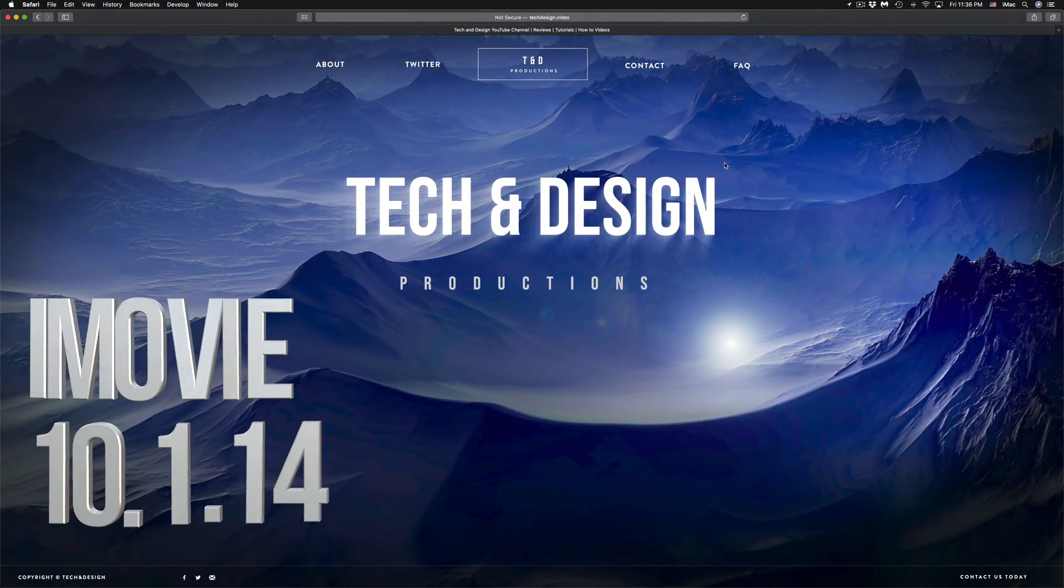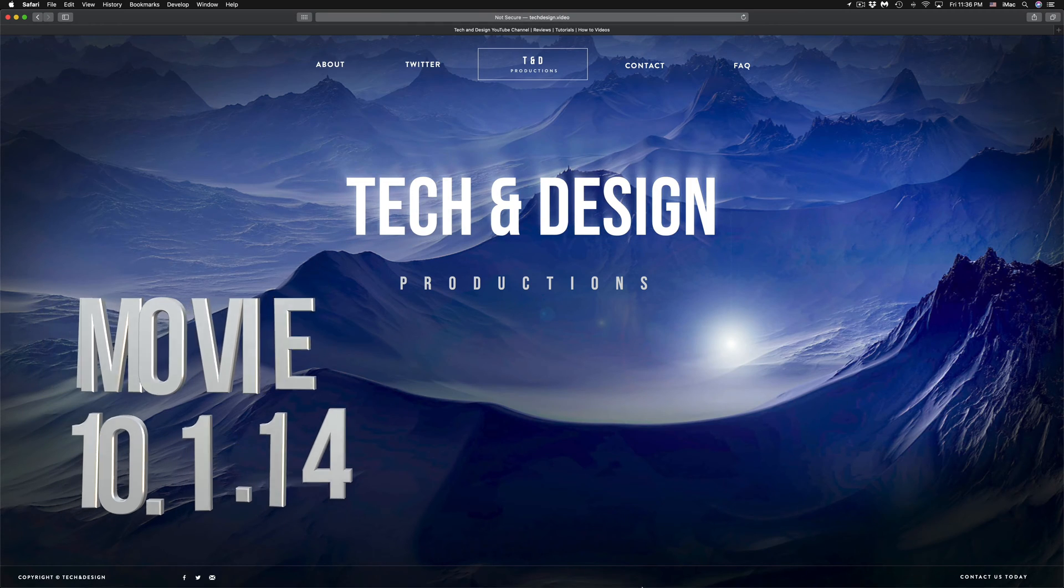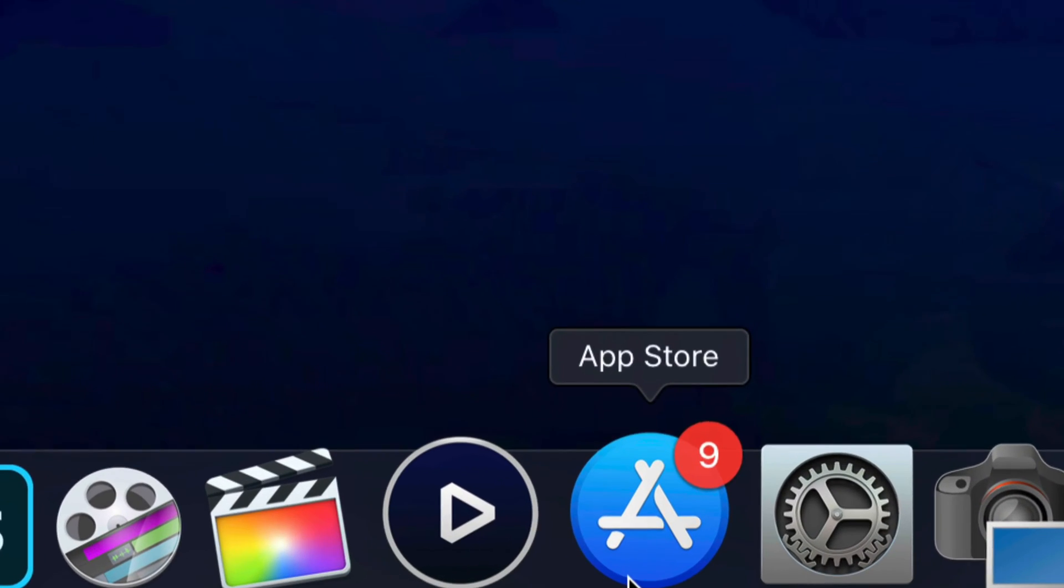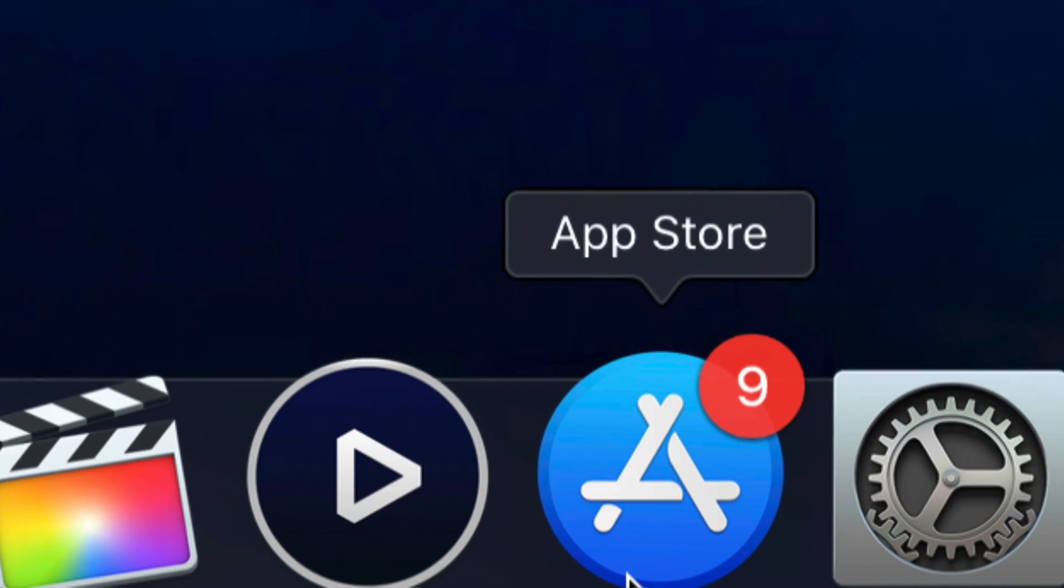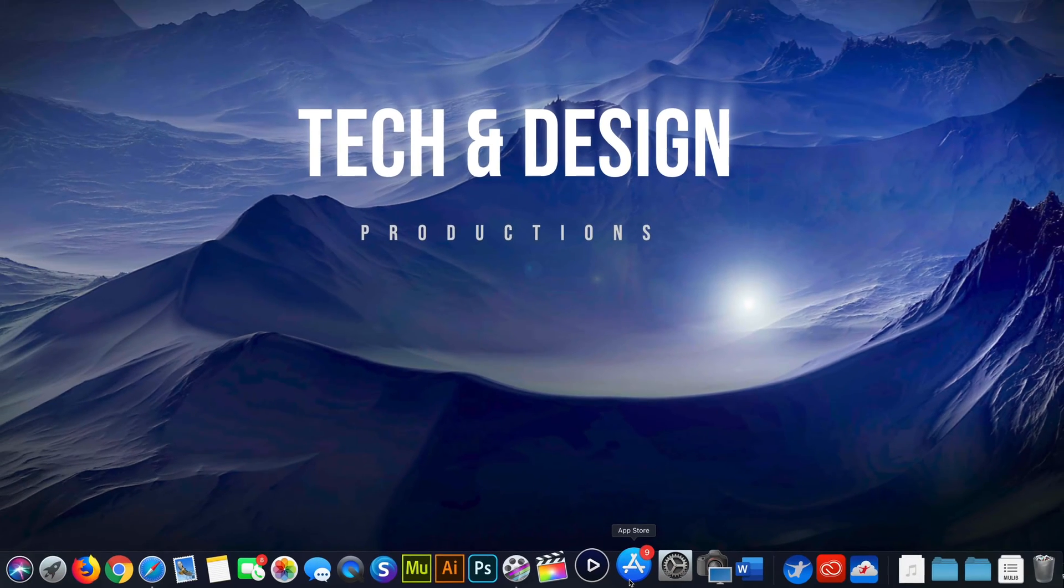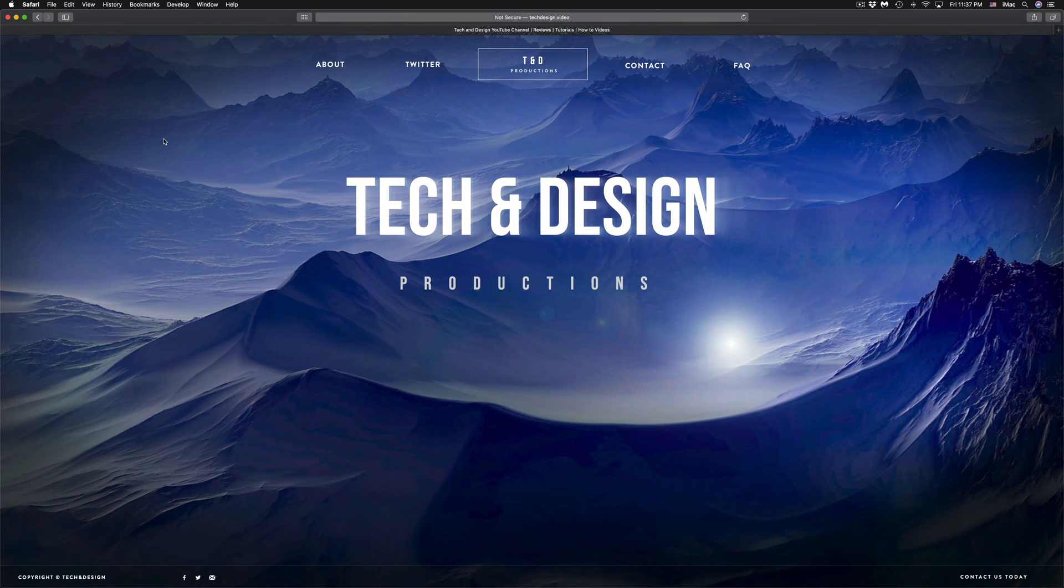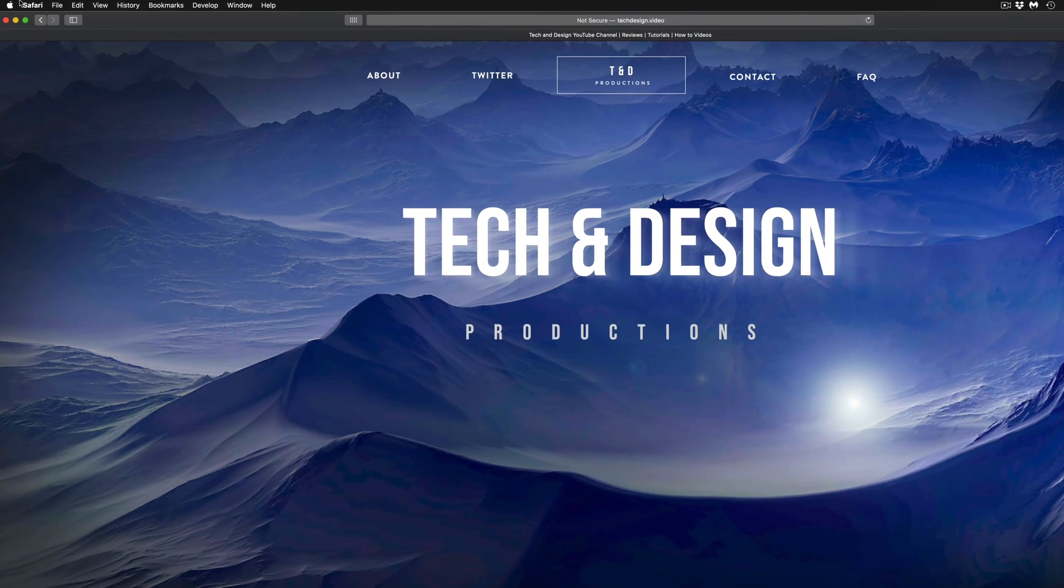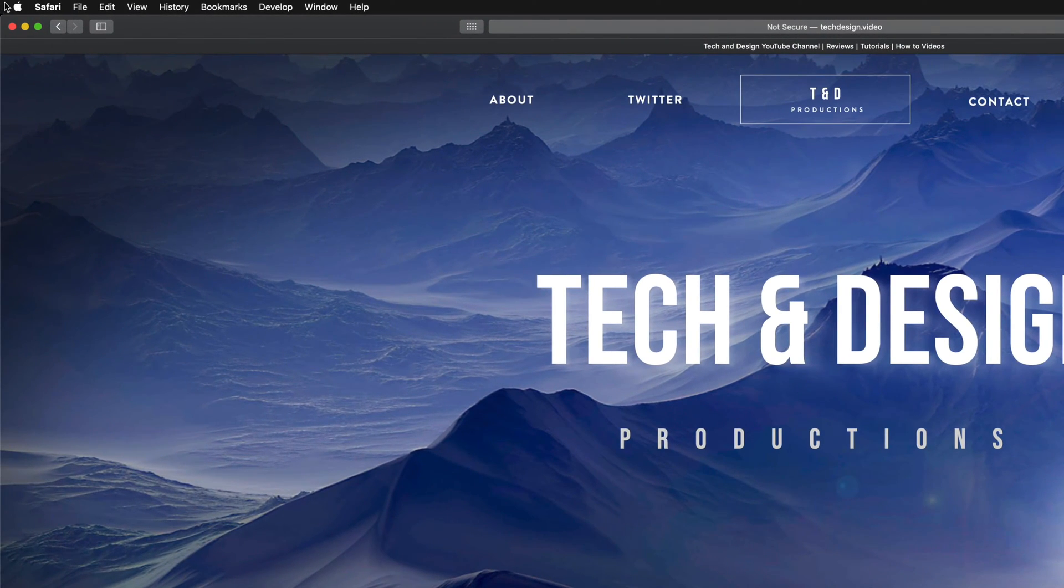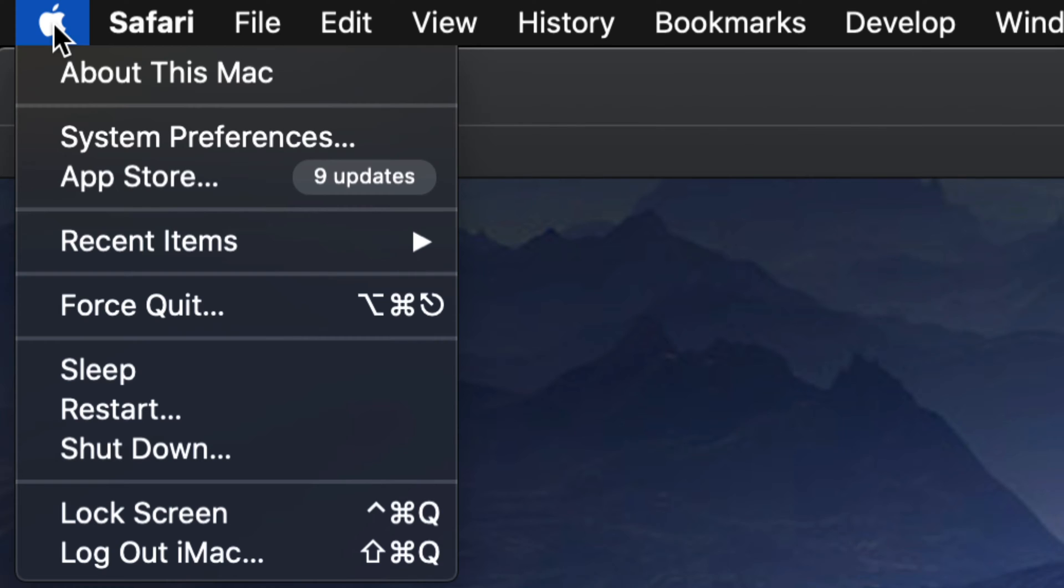Hey guys, on today's video we're going to be updating a few apps on your Mac. What we have to do is go into your App Store. Most of you may not have it down here, so let's go to the top left-hand side of your screen. You will see the Apple logo, so click on it and on your third option you will see App Store.